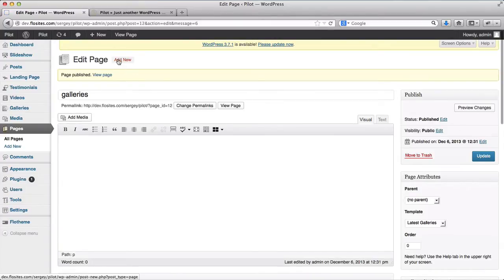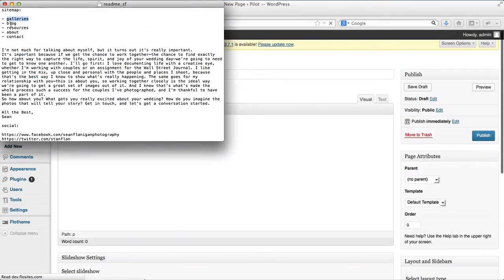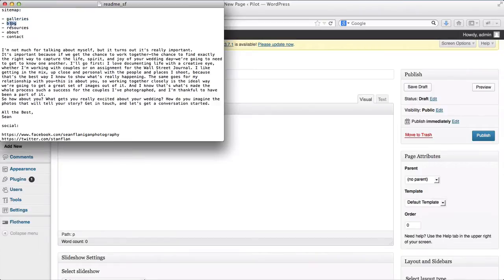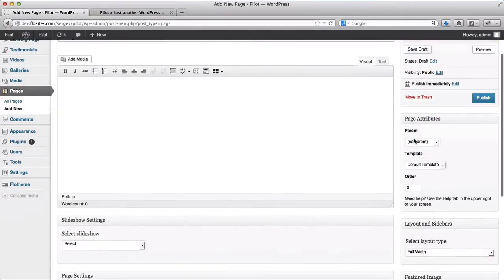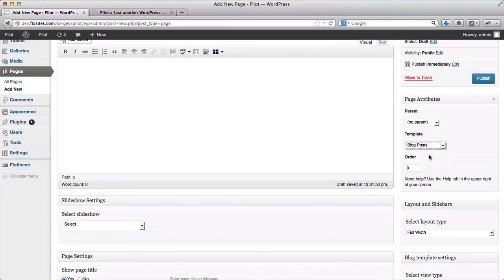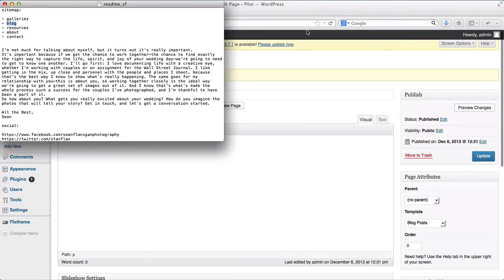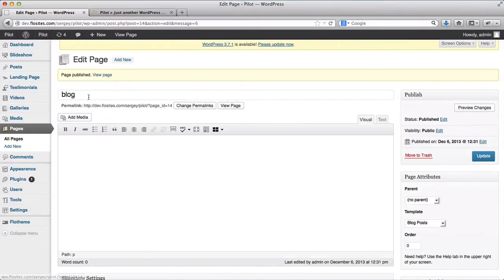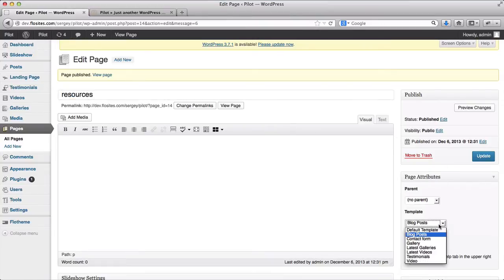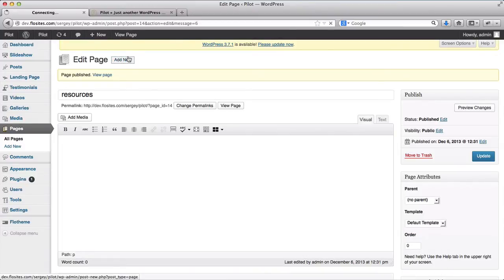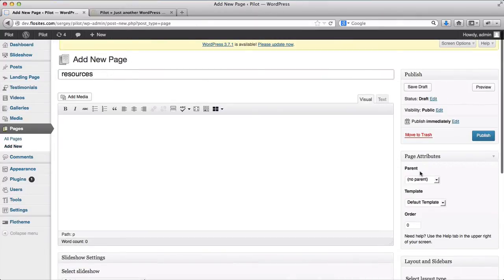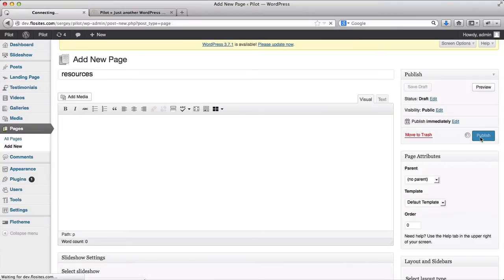Next page we're going to add will be our blog. So here we'll go with blog posts, and we'll publish this page. Our third page is resources. I'll leave this a default template. Actually, I need to click on add new, sorry about that. Resources leave it as a default. Click on publish.